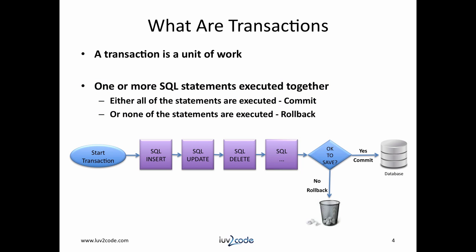In the diagram, if it is okay to save, then we commit the statements to the database. If it is not okay to save, then we rollback, effectively throwing away the changes.